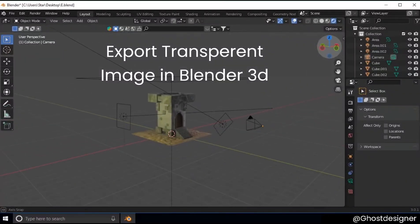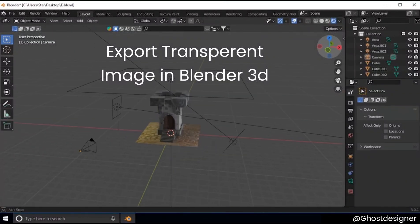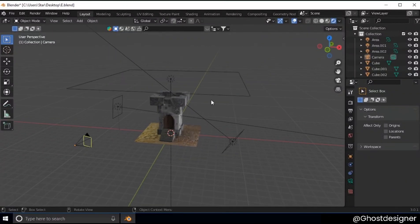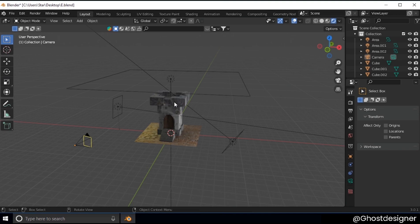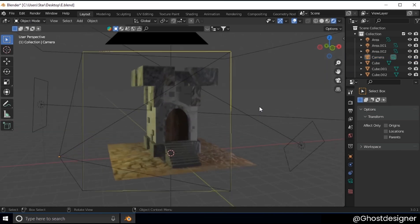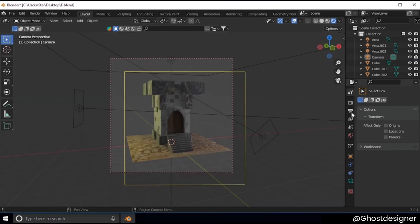How to export transparent image in Blender 3D. So first I have one scene over here and I have also added a camera. You add camera, then I see camera view by pressing zero. Now I go to properties.